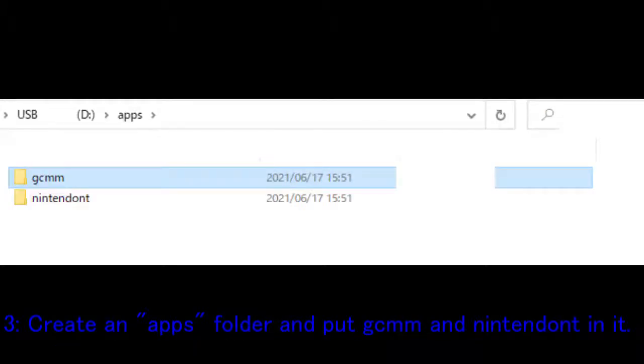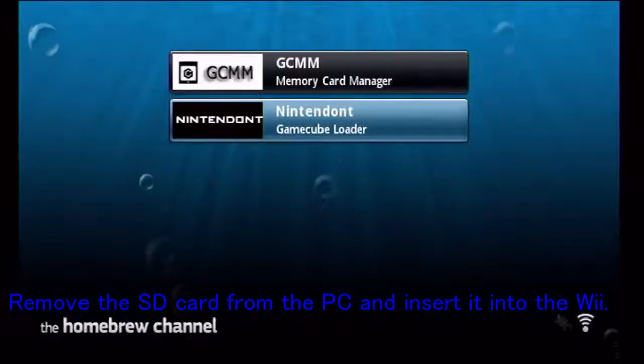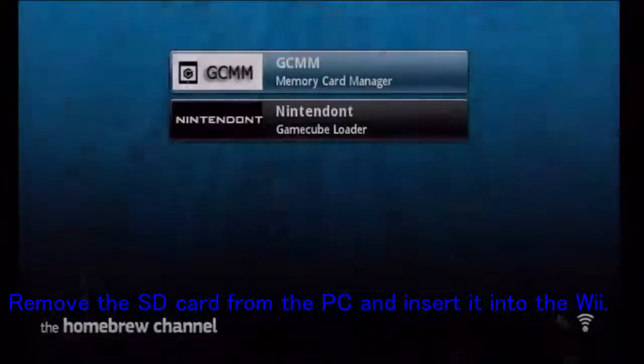3. Create an apps folder and put GCMM and Nintendont in it. Remove the SD card from the PC and insert it into the Wii.